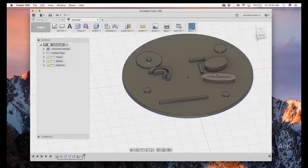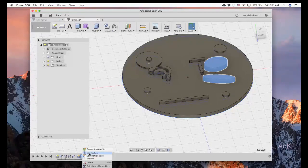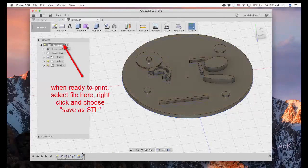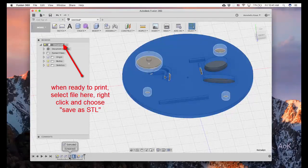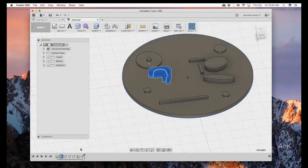If you're unhappy with any part of your cell, you can always go back and edit it. Just go down here, right click, edit the feature, and you can change the dimensions to anything you want. All of the features appear down here at the bottom.